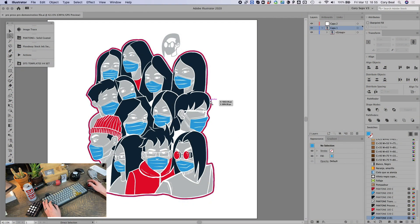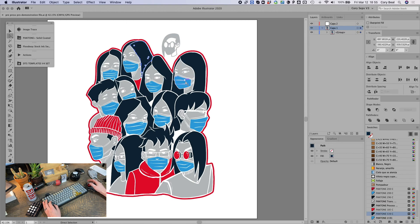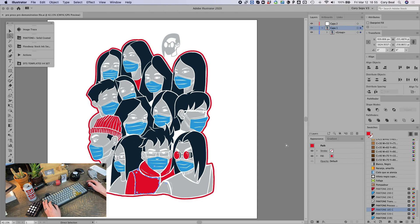Okay, so let's get started here. You see I've got a great vectorized file. It's got spot colors applied to all of these shapes. So it's pretty much ready to go except for the registration marks and the labels.